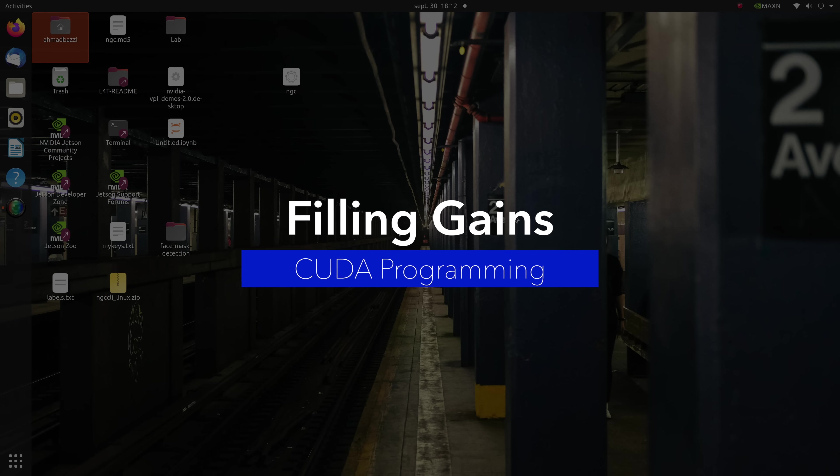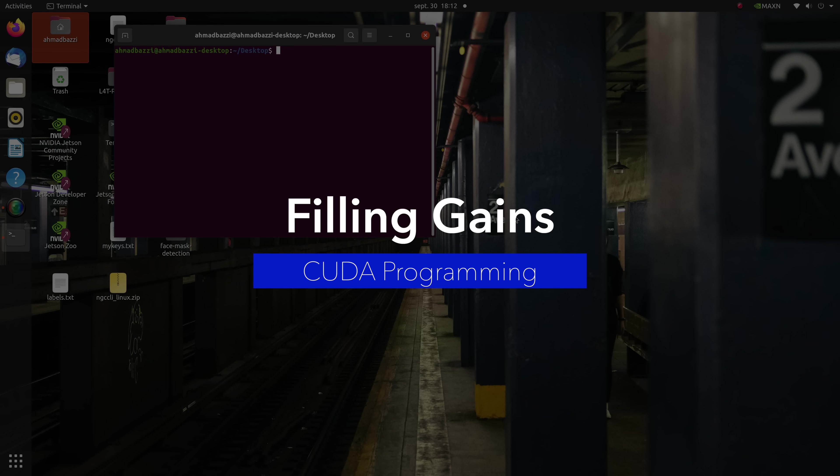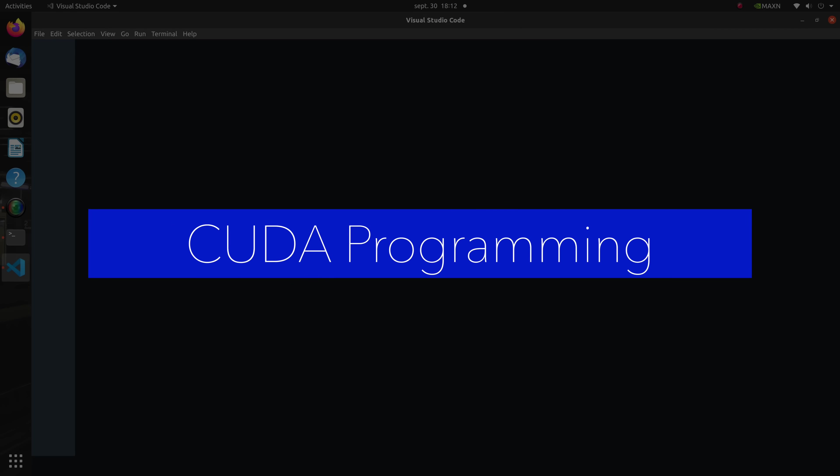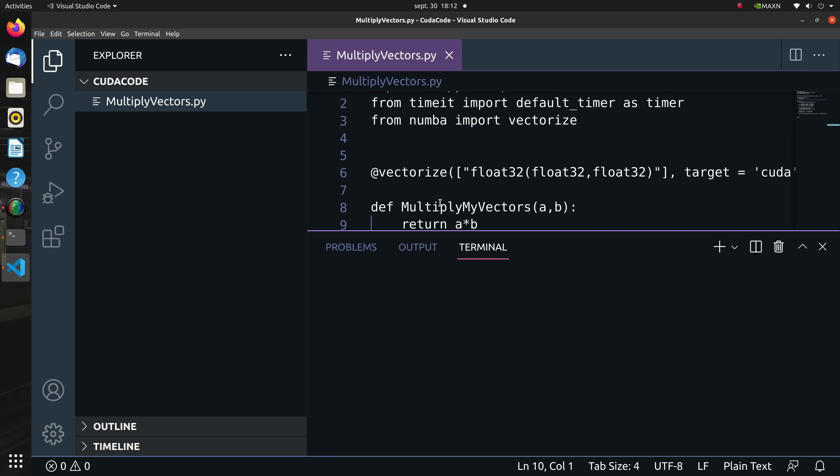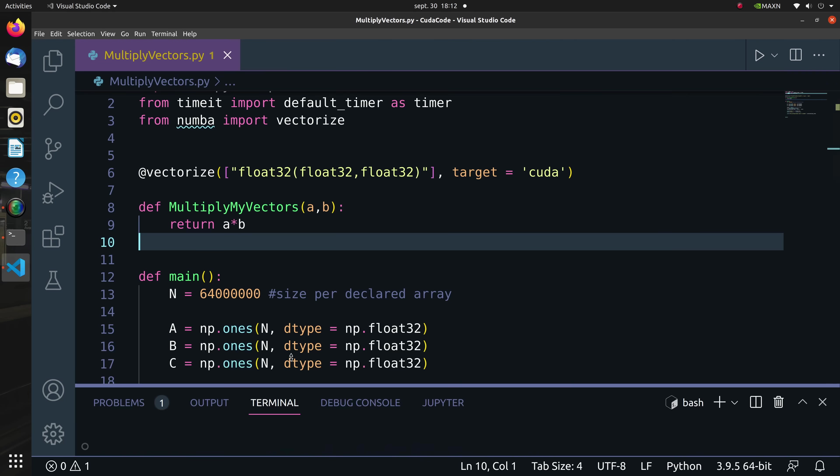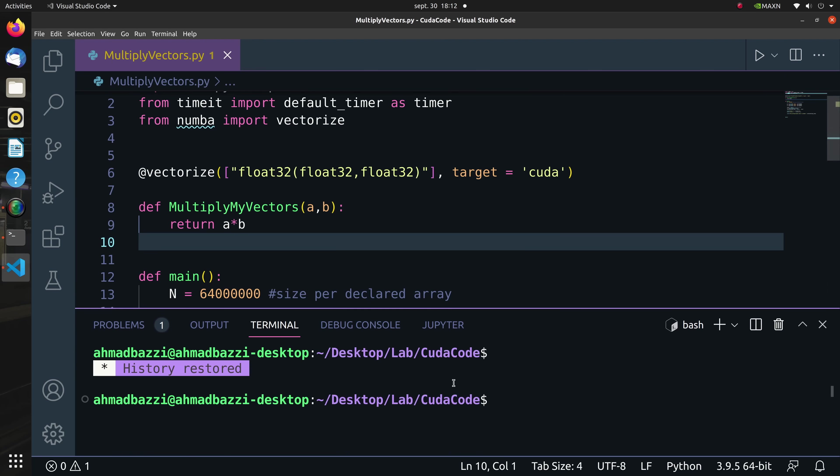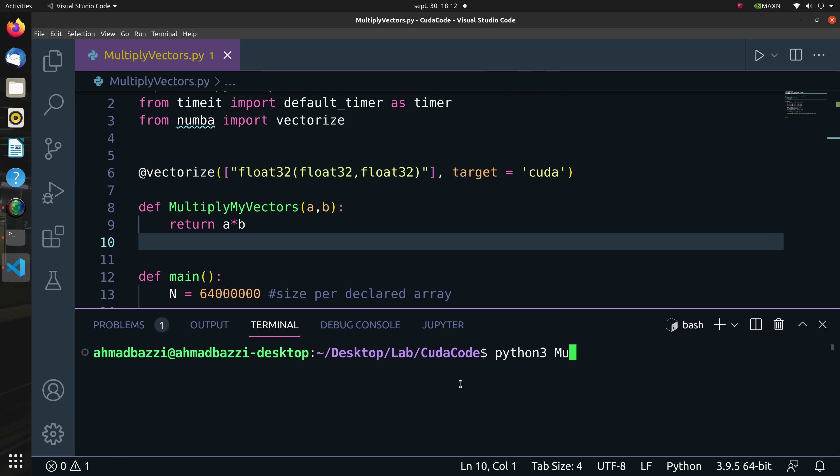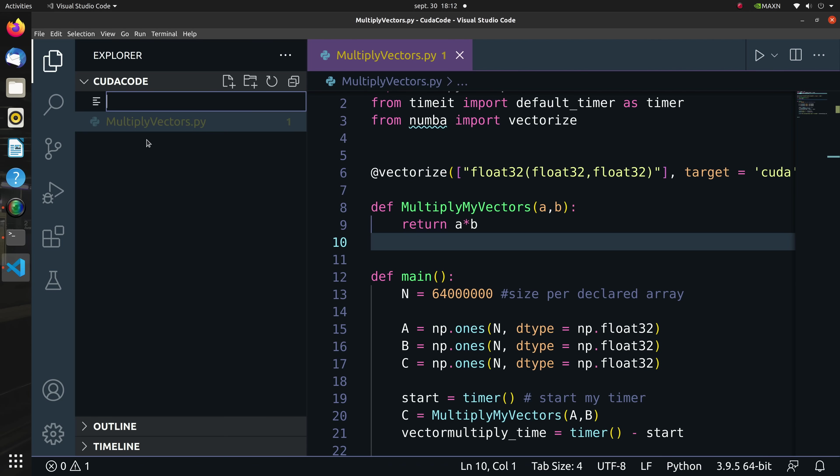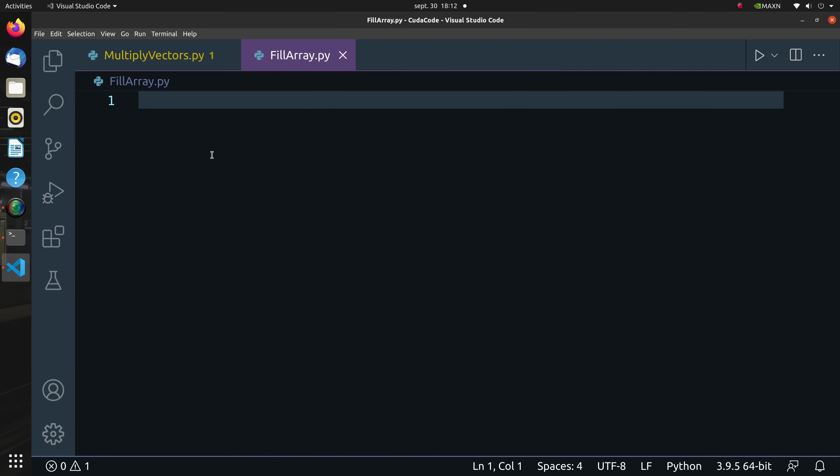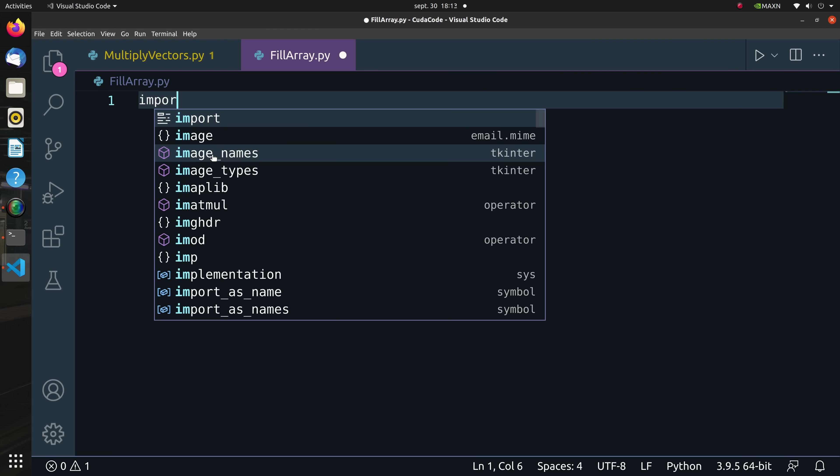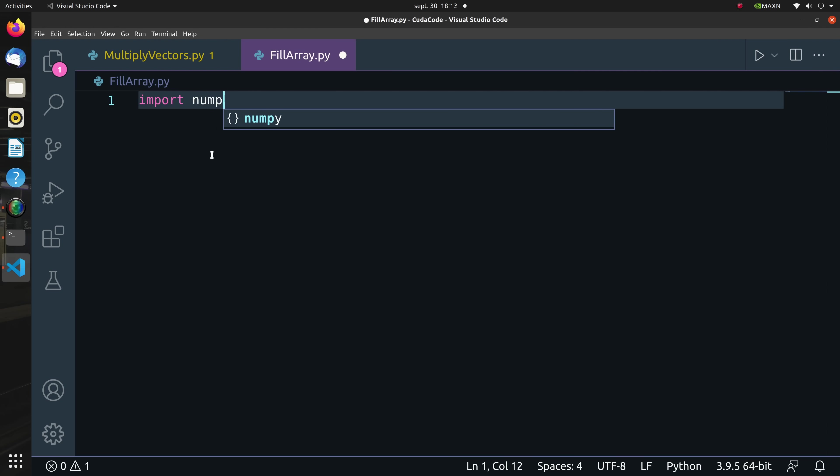Now I'll use VS Code as my editor, so I'll hop on over terminal and run code as such. Here's me running the previous multiply_vectors.py script which ran in 0.32 seconds. Let's create another script called fill_array.py where the main purpose is to show the gains from GPU when simply filling arrays.